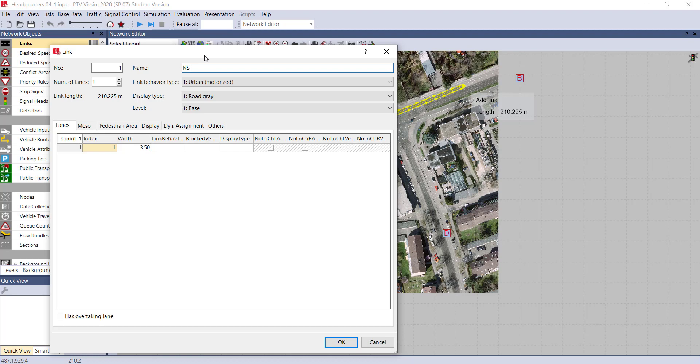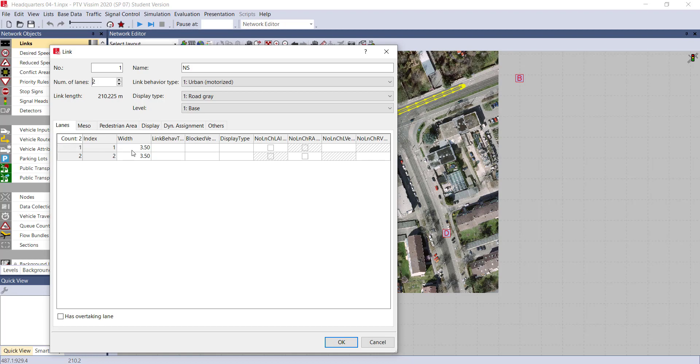Link number is one, number of lanes is only one. If you want to draw a two-lane road, just increase the number of lanes. By increasing the number of lanes, you can see it will also show you the width. If you want to change the width, just click on the width and write down 4.5.